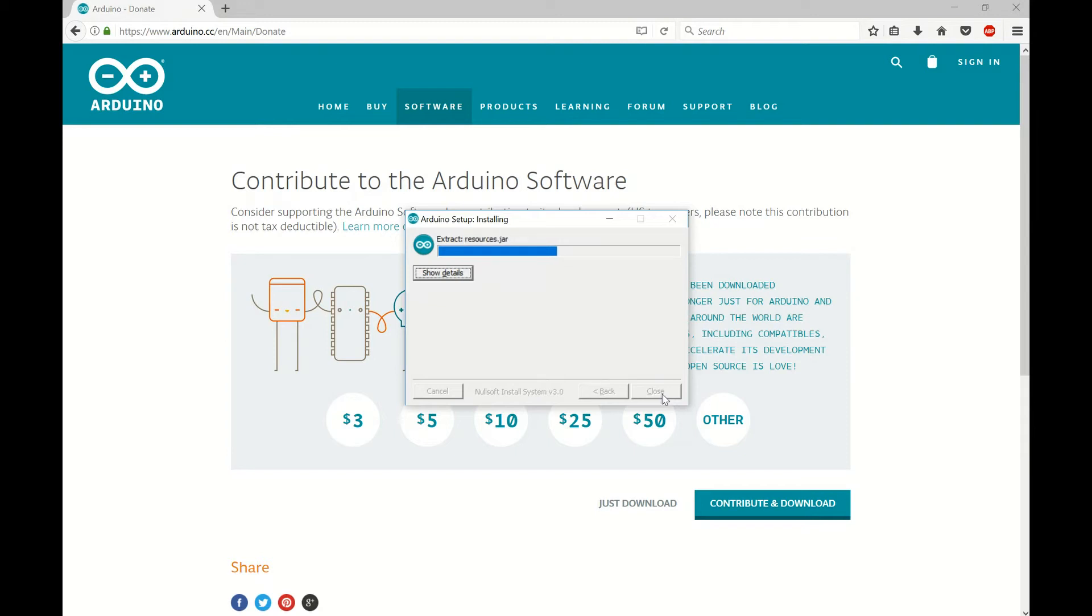Once this is finished I'll show you how to open up the program and connect into your Arduino board. Let's pause here while this is going on in the background.